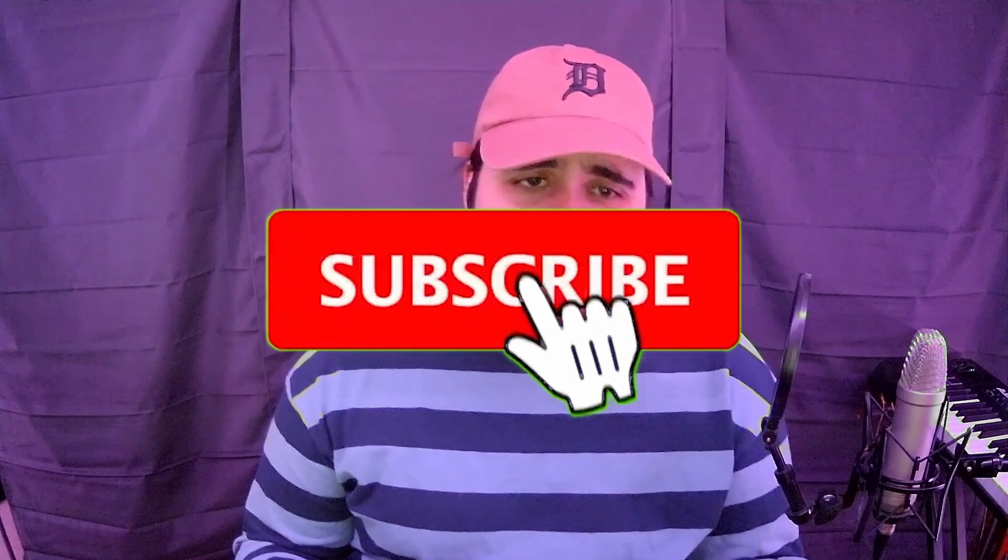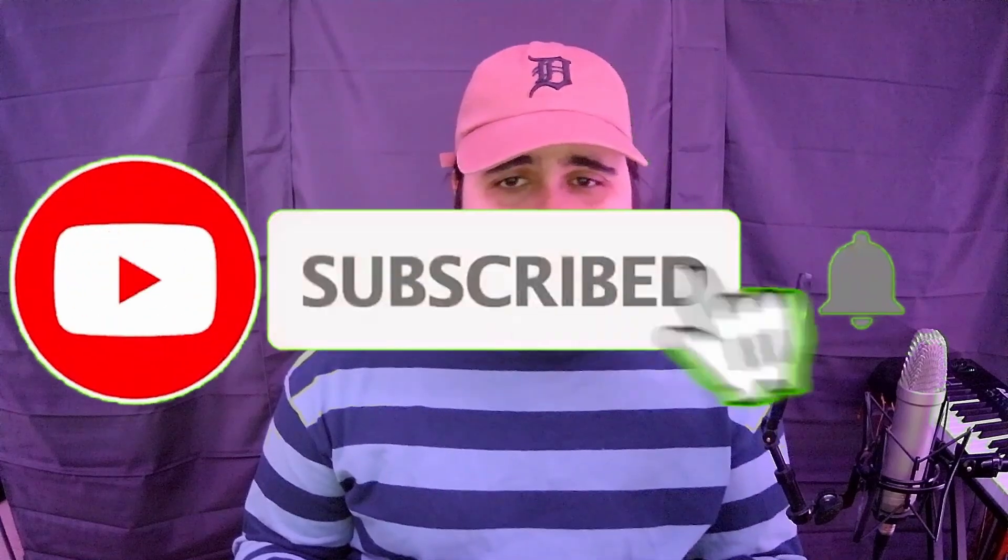What's good y'all, Riley Beats here. Today we are going to be talking about three free VSTs that you need in 2023. You see what I did there? Three and 2023, also VST3. If you could leave a like, comment and subscribe, that'd be greatly appreciated.